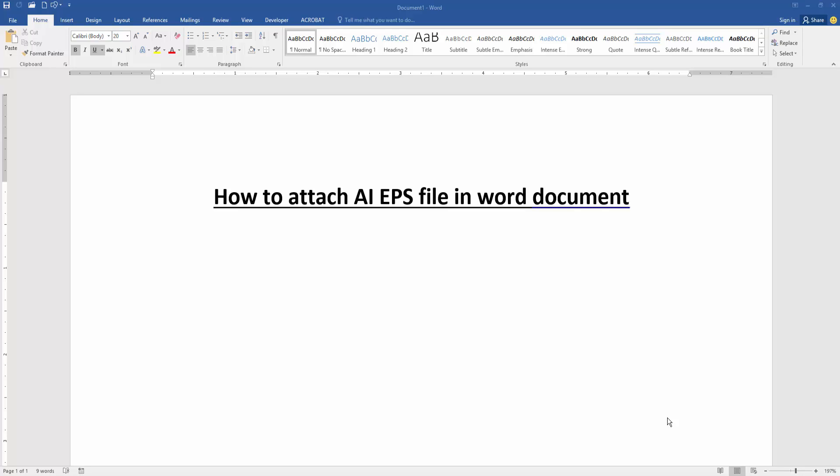Assalamualaikum, hello friends, how are you? Welcome back to my new video. In this video I am going to show you how to attach AI or EPS file in Microsoft Word document. Let's get started.